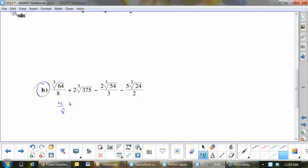Is 375 a perfect cube? No, but is there a perfect cube in there? 125 times 3 — okay. And I'm doing two steps here, cruising along. Next one: is there a perfect cube in 54? 27 times 2. Then there's a 3 that's just there — minus 5 cube root, is there a perfect cube in 24? 8 times 3 over 2.